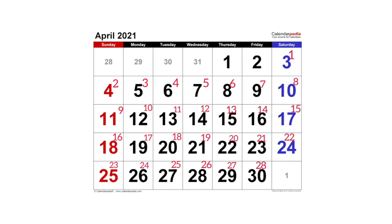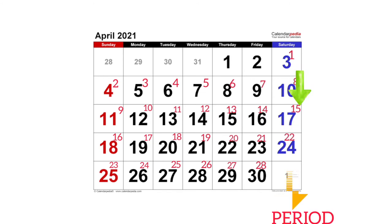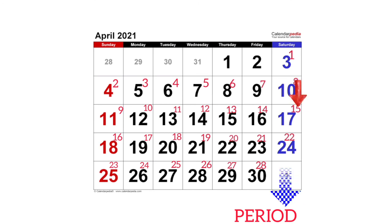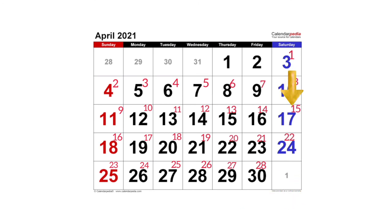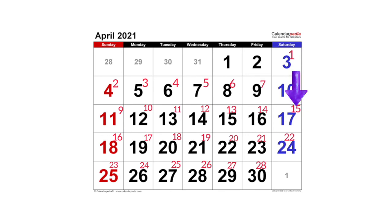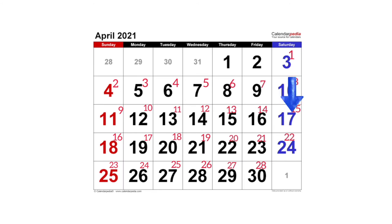It is standard that ovulation occurs 14 days before your period is due. From my cycle running Day 1 to Day 28, my ovulation should take place on April 17th, because that day is exactly 14 days away from the day my next period is due. Even if you have a 30-day or 35-day cycle, your ovulation day is the date that falls 14 days before your expected period.